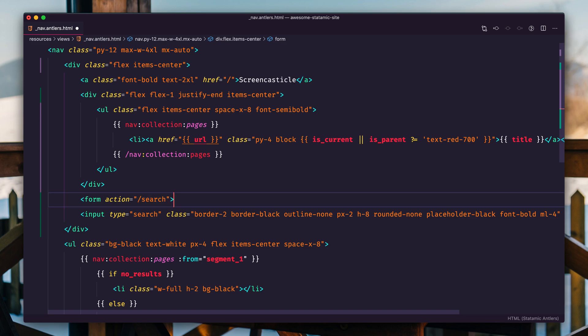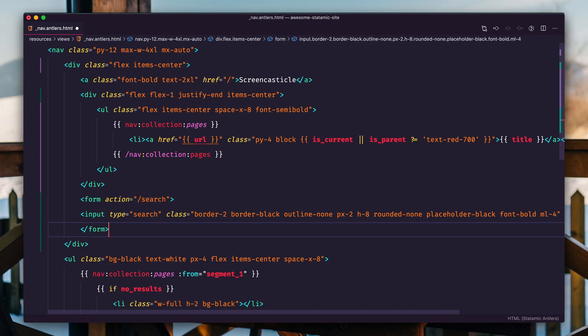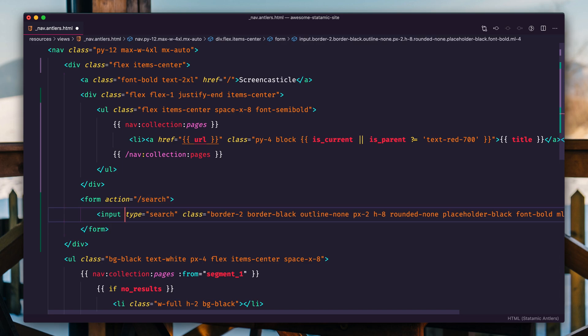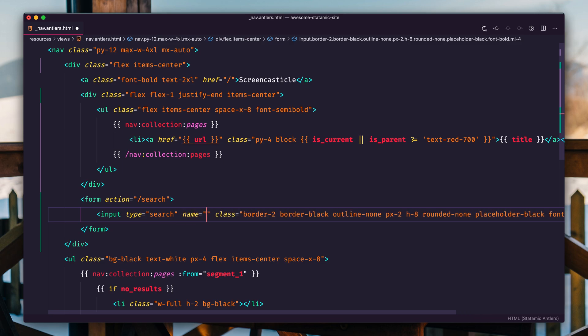Let's call it search, wrap that around the search input, and then we got to give this a name. It is configurable, but if you set it to queue, it will work without having to do anything else. So let's just do that. Queue would be short for query.